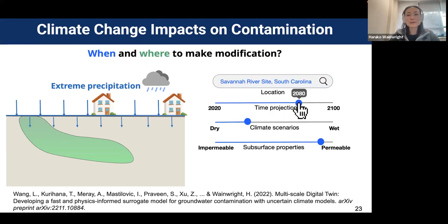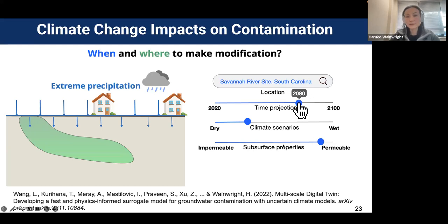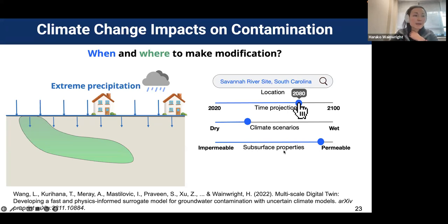Ideally, we would have tools that let us explore different scenarios — from dry to wet — because climate projections have a lot of uncertainty, and we also have to account for uncertainty in subsurface properties. The challenge is that the computation is heavy — we cannot run simulations on a laptop. So we use emulators or surrogate modeling approaches.